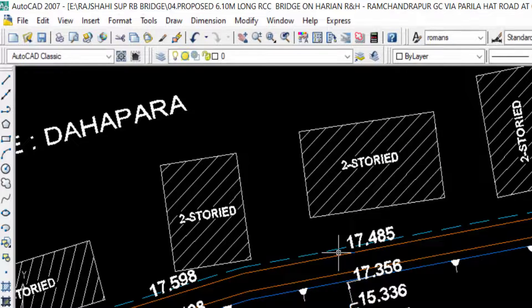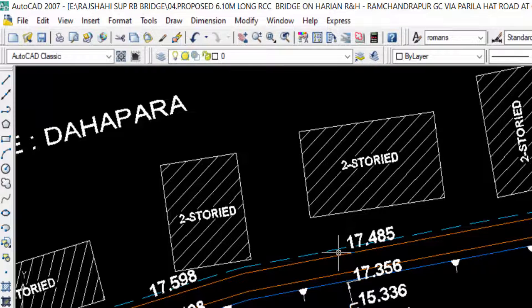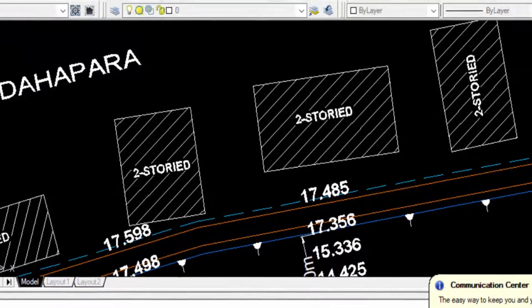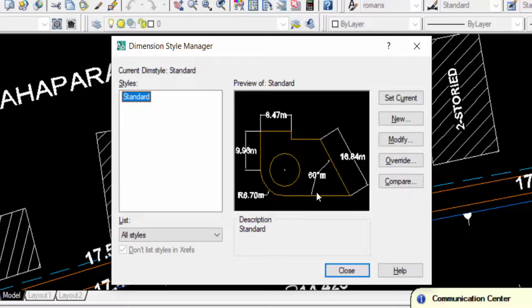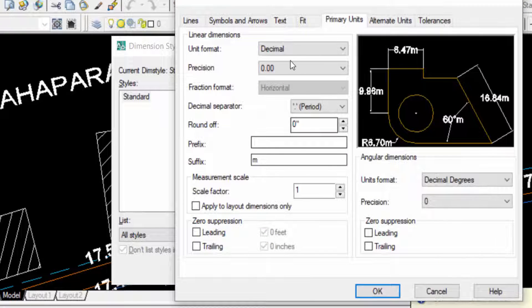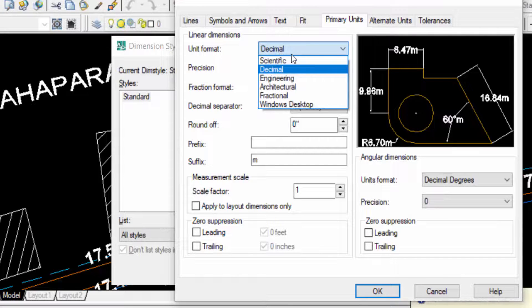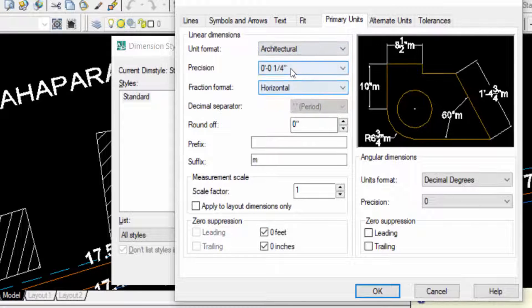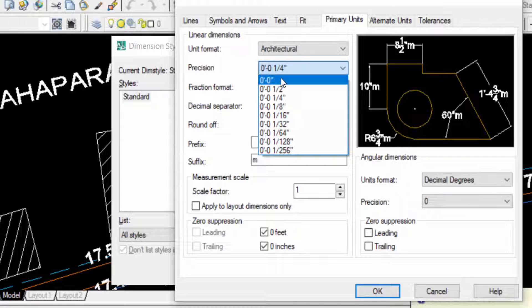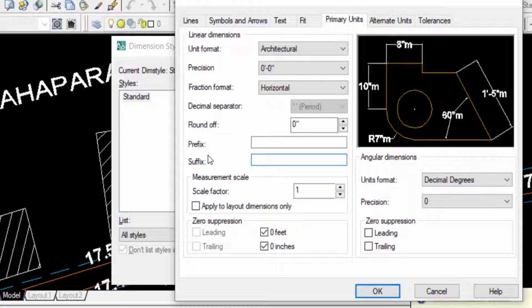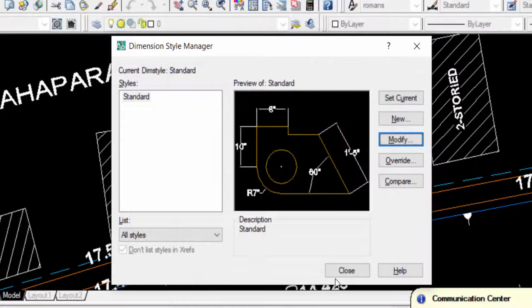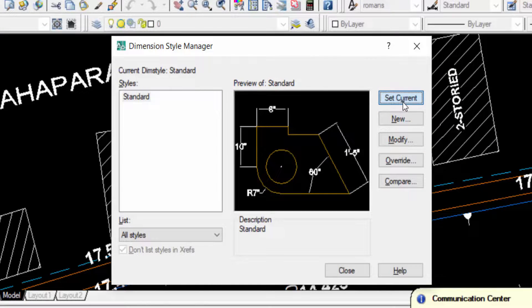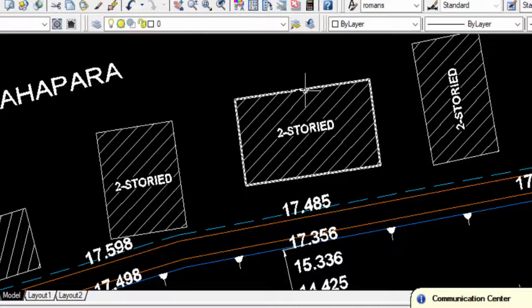Now I'll also set the dimensions. I type D for Dimensions and click Modify. Then I click Primary Units and change to Architectural with precision of 0 feet and 0 inches. The suffix is not required. I click OK, then Set Current, and Close.